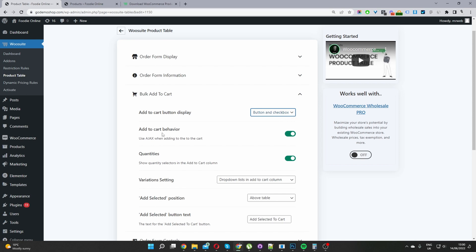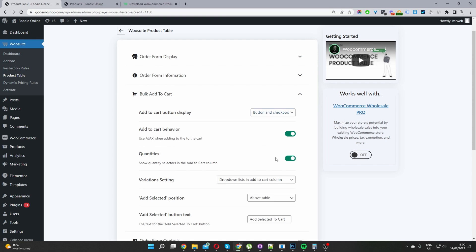For the add to cart behavior, I'm going to select Ajax Loading — this enables a smoother user experience. For quantities, I'm going to enable quantities.